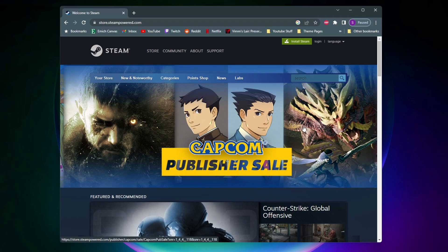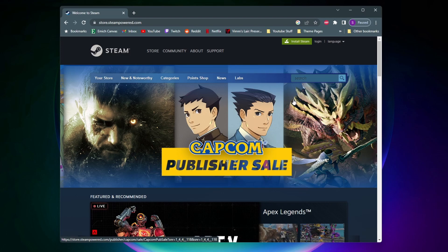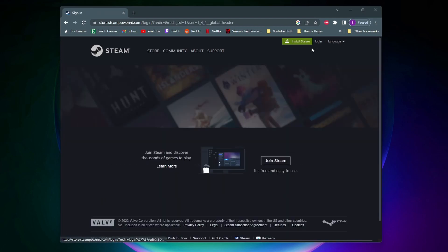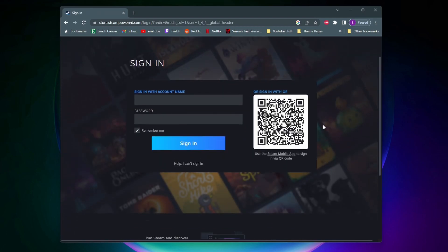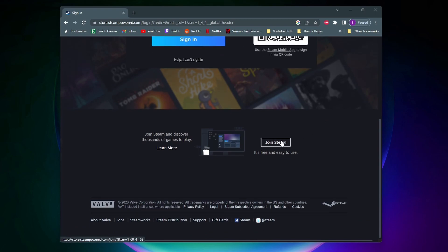So to get started with installing Steam you first need to create an account for it. To do that we're going to click on login, and then down here you need to click on join Steam. Once you click on it you're going to go through the setup process for creating your account and it's super simple and easy to do.